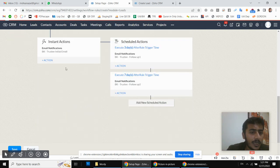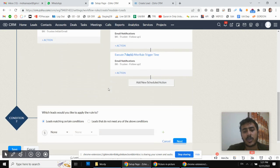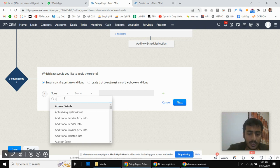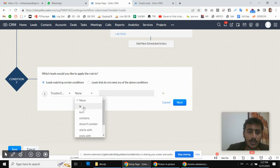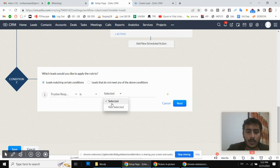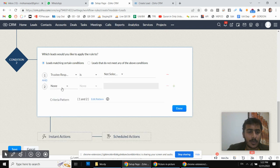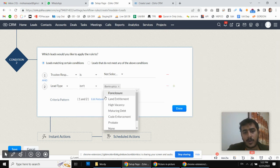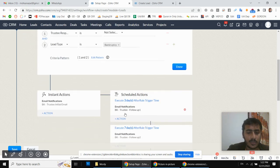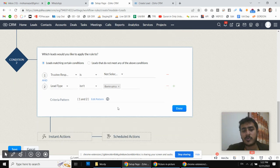I'm going to create a second condition. If the lead type is different from the first one, we are going to send a different type of email template. The condition will be the same: trustee email response is not selected — meaning we have not yet received the response — and the lead type is not 'bankruptcy'. For that lead type we send one set of templates, and if it is not bankruptcy, we send a different set. Maybe in your business you don't have such requirements, but in our case we do.